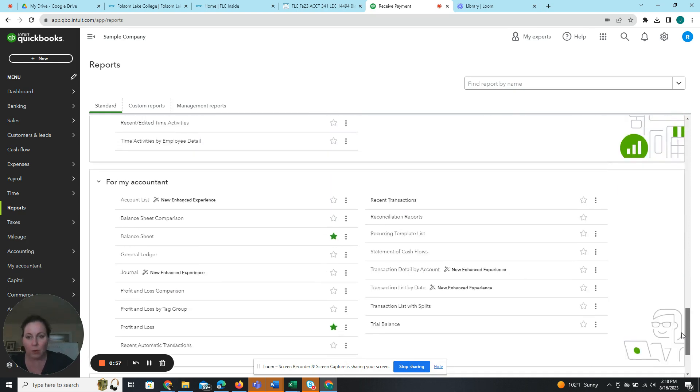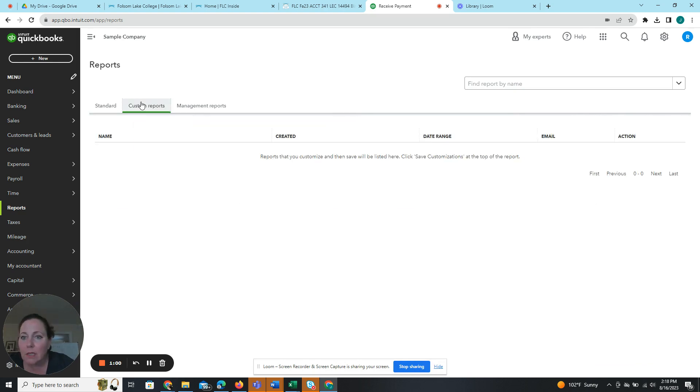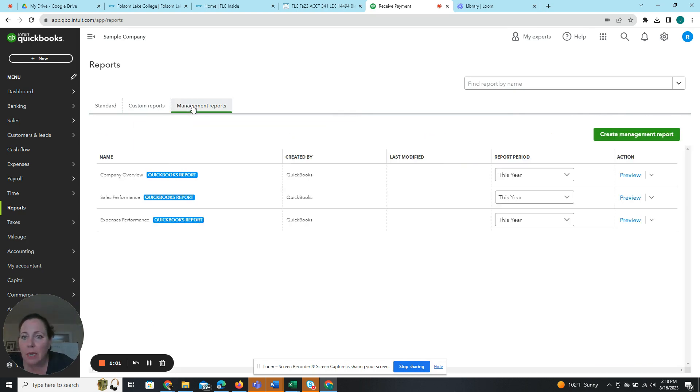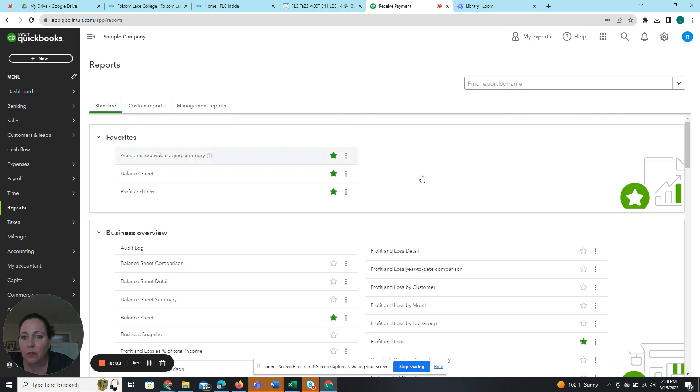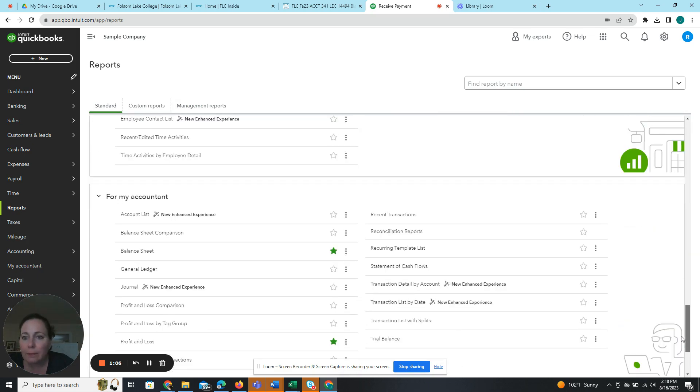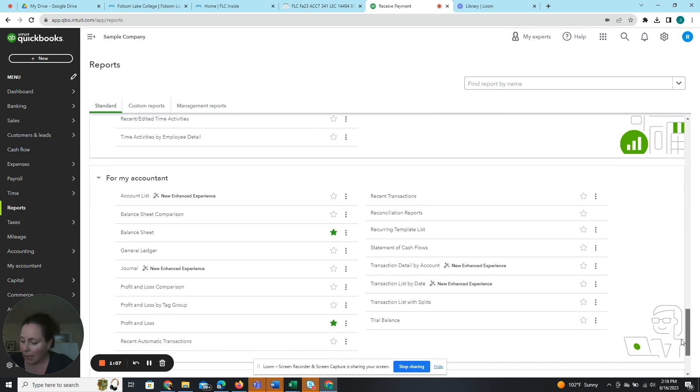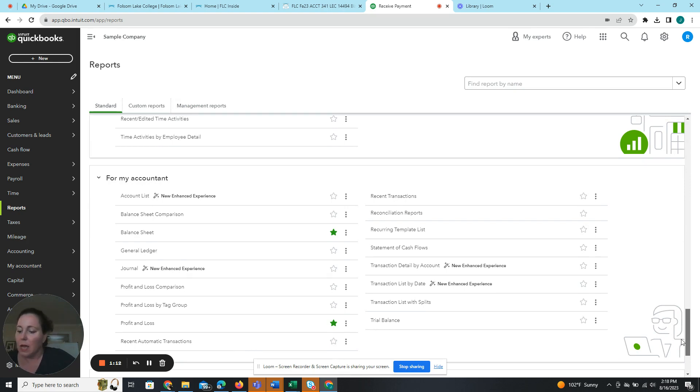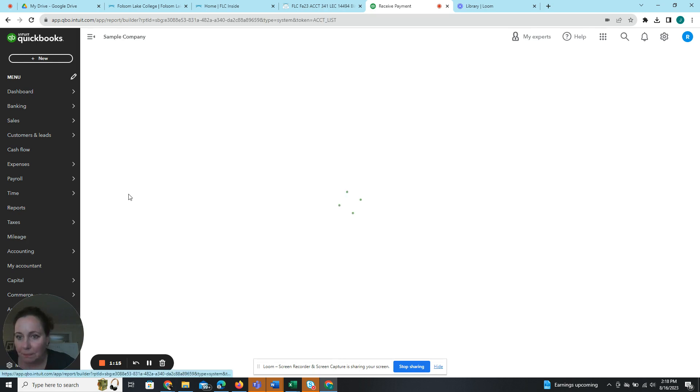And we're in the standard tab. We could be in custom reports or management reports, but we just want to be in standard reports. And of course, I'm on the wrong page. There we go. Click account list. So that's the first one.